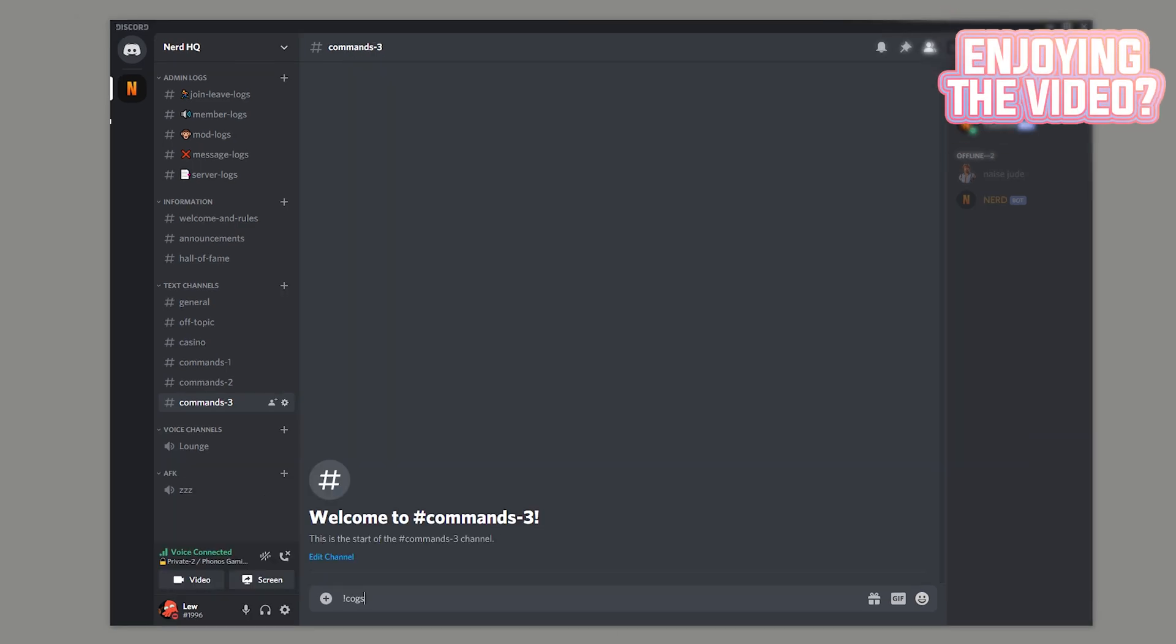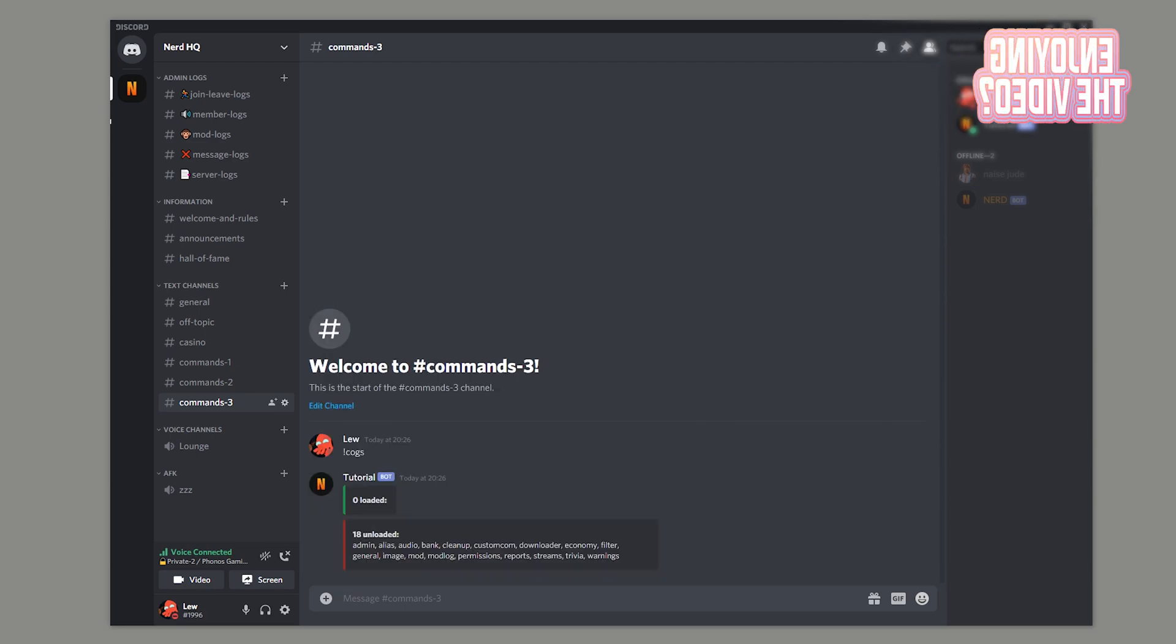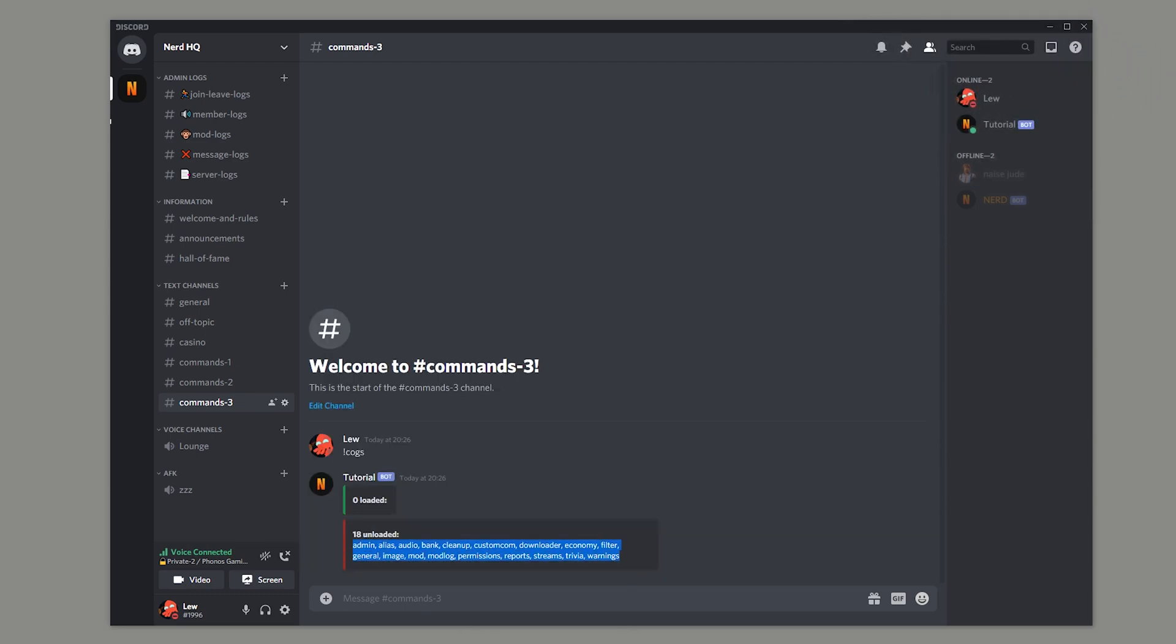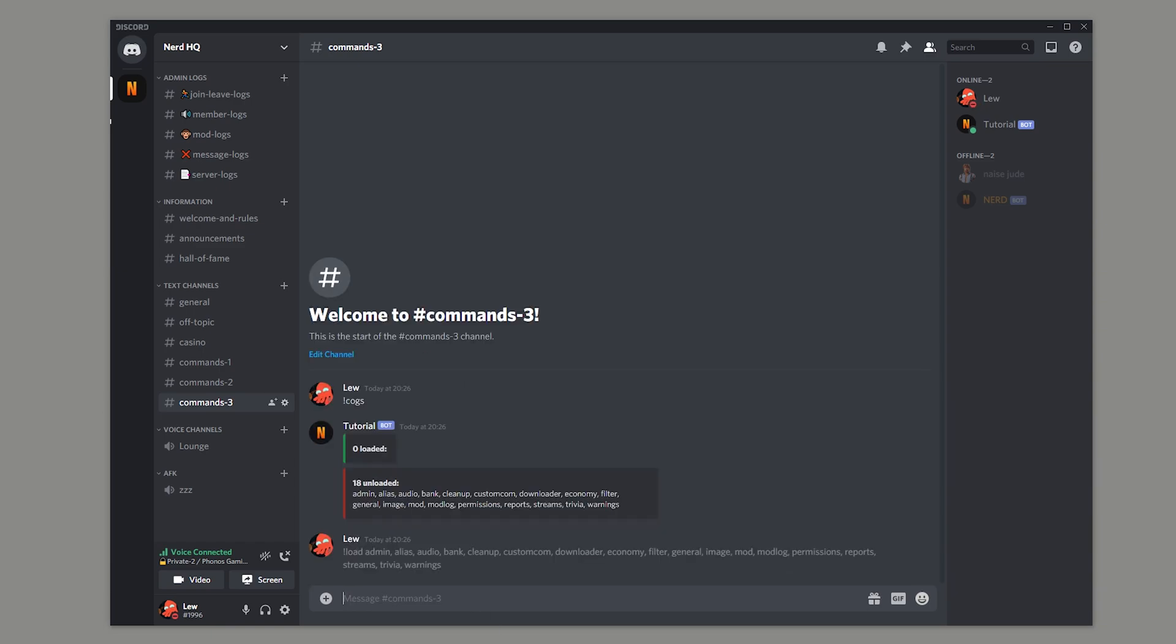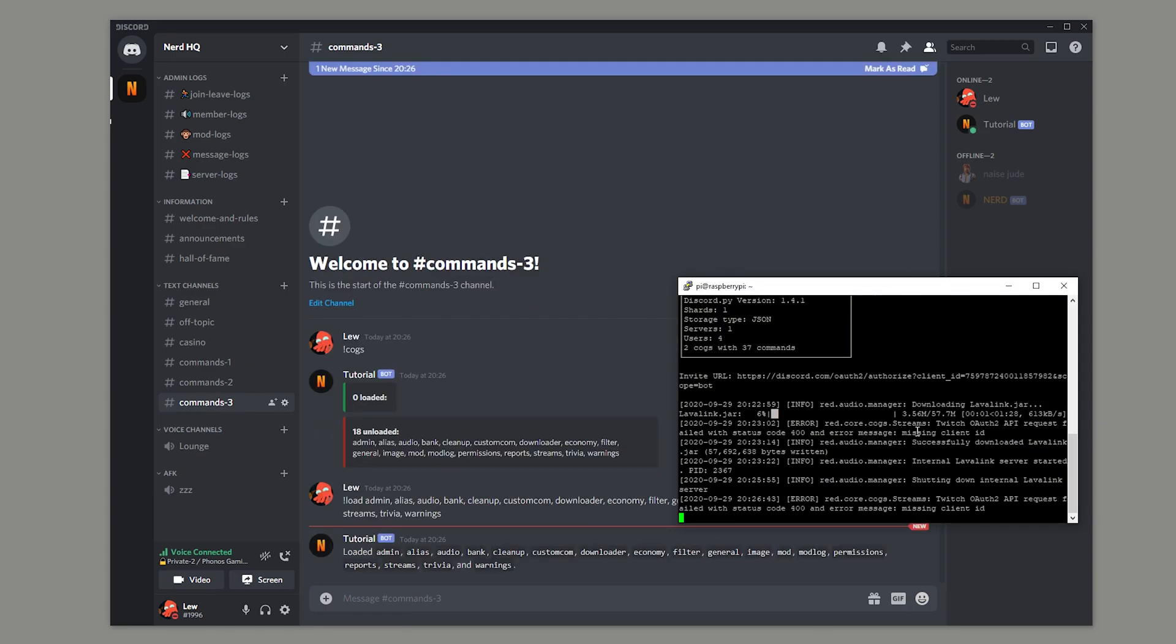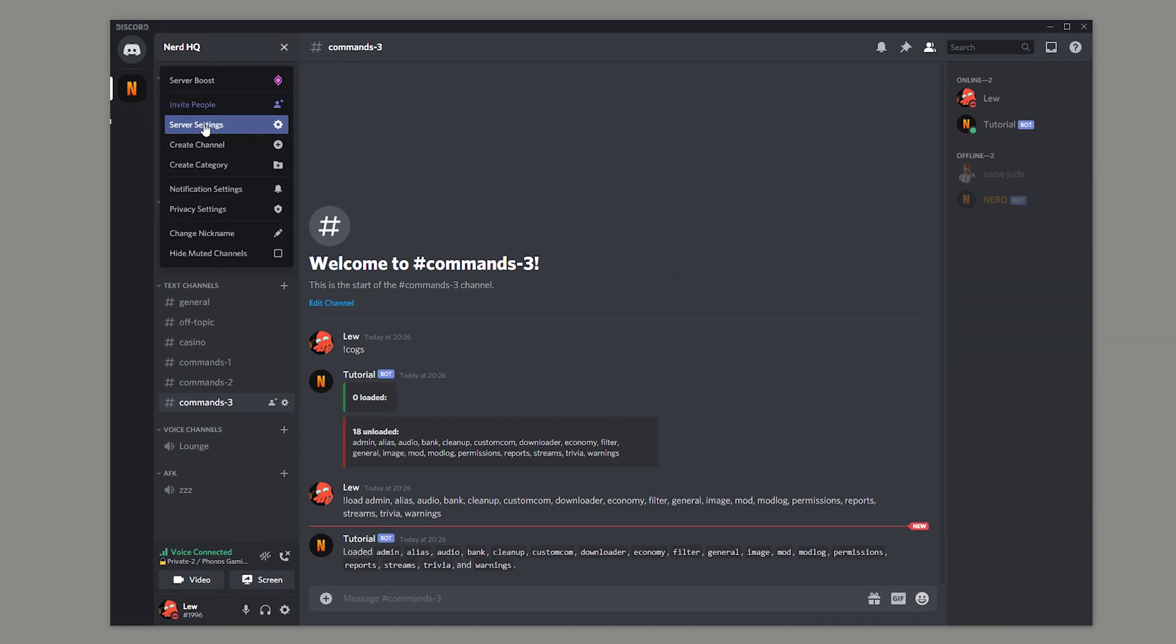If you run the cogs command, you'll see that all of our plugins are unloaded at the moment. So what we're going to do is just copy the output, run exclamation mark load and just paste. And you'll see that the bot's loading in chat. If we open up our command prompt window, we'll see that the bot's been downloading some stuff, but it will eventually load your plugins.